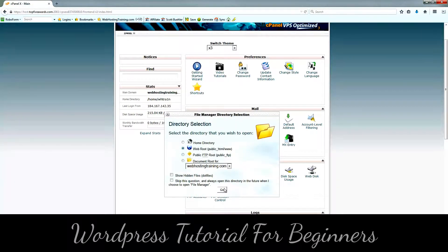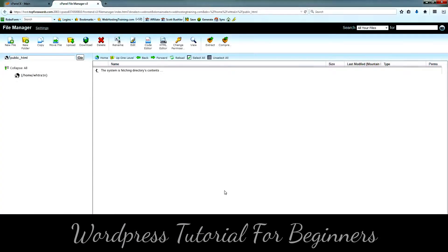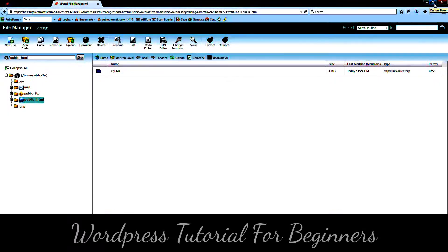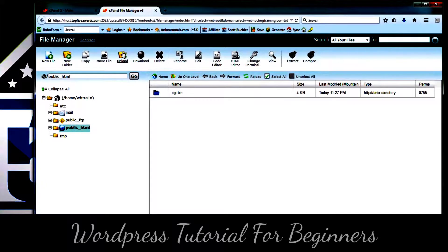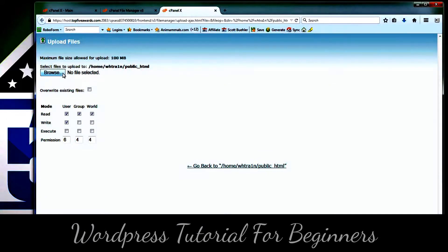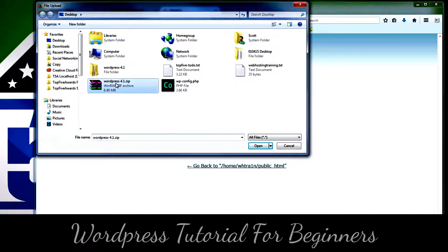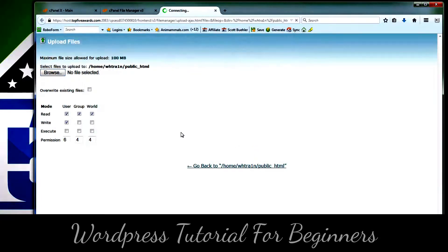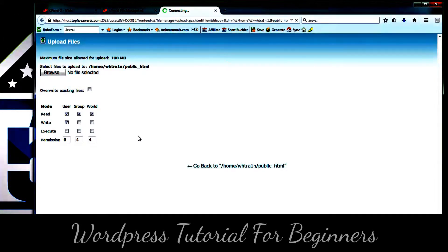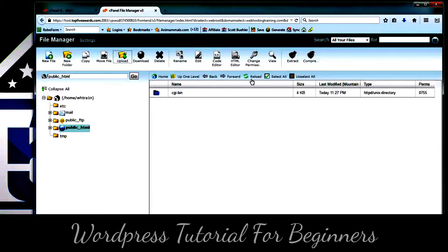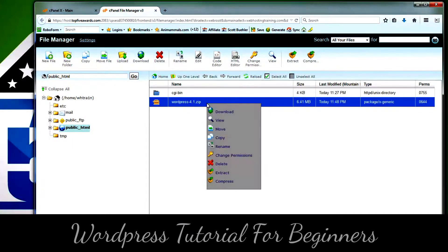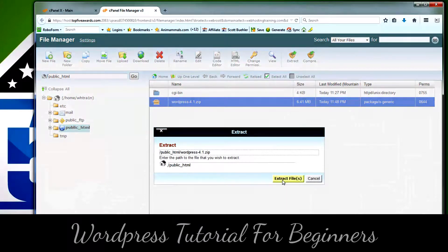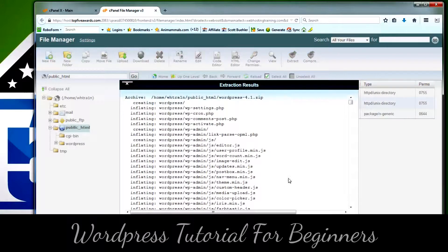Next, we're going over to the cPanel file manager. This is the web root on my website, so we're going to go ahead and find the file. Hit Upload in cPanel, click Browse, and then we're going to upload the WordPress 4.1 zip file.